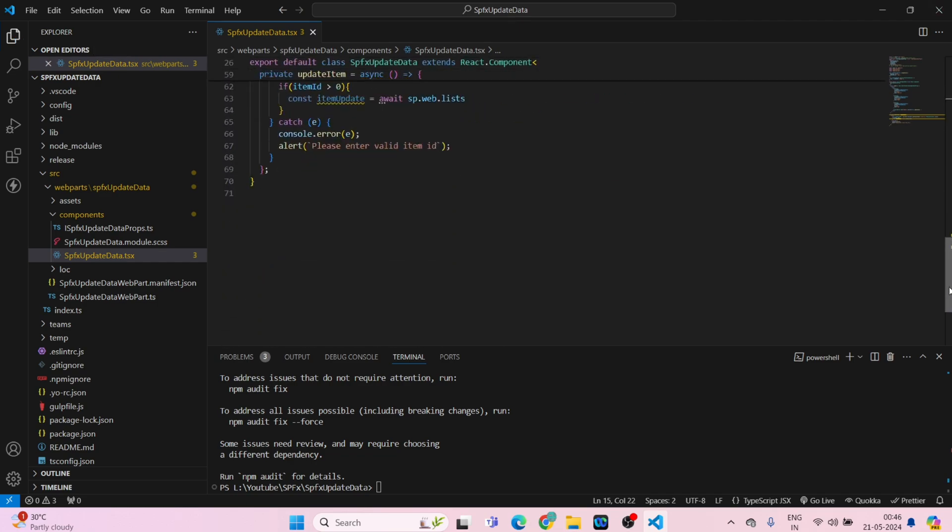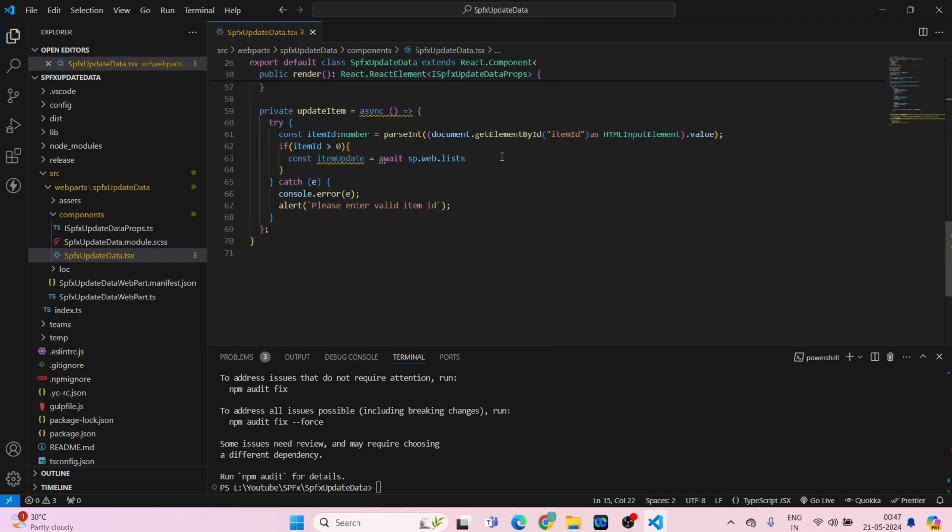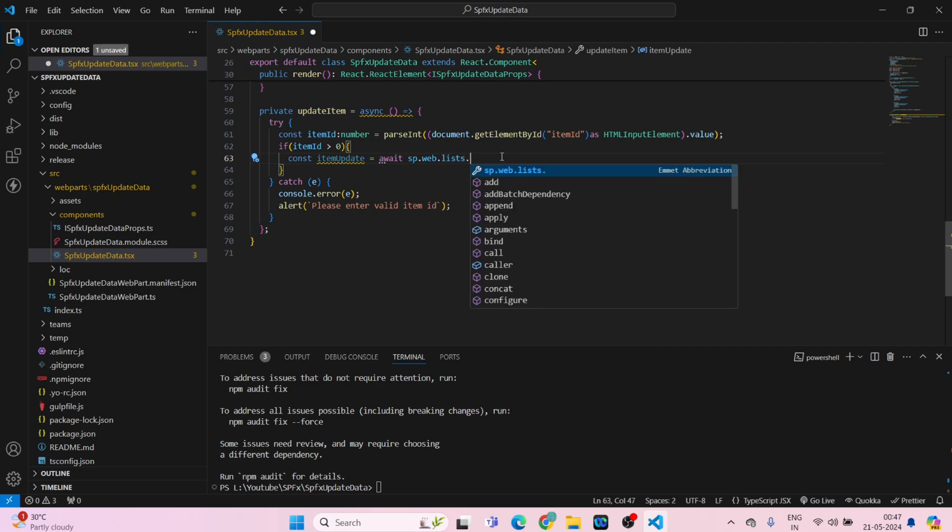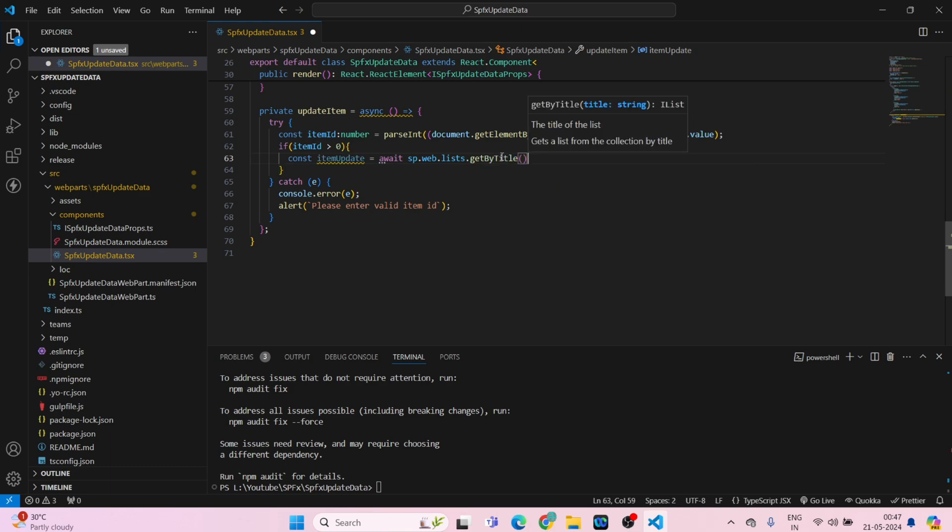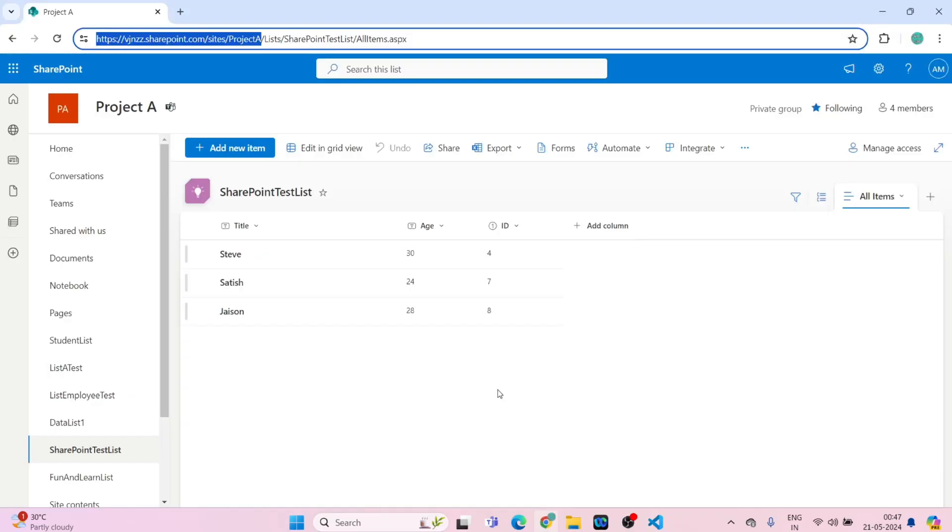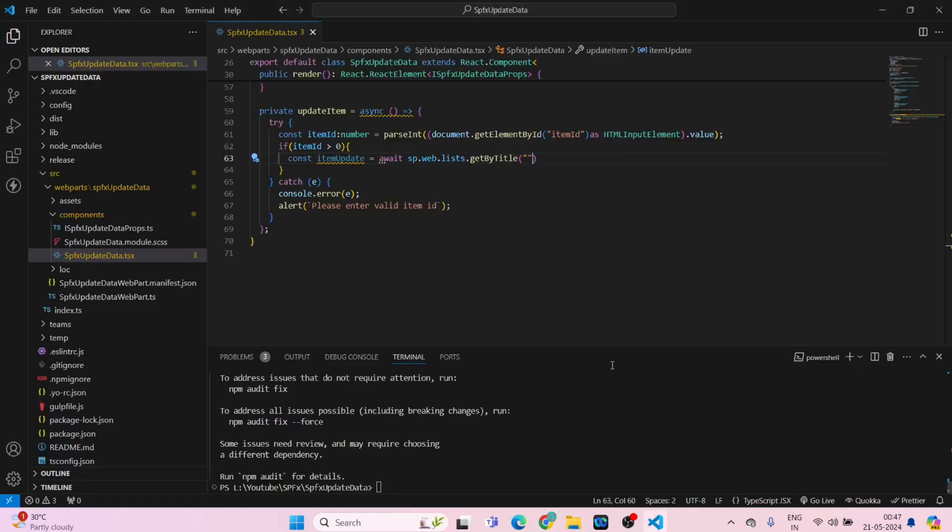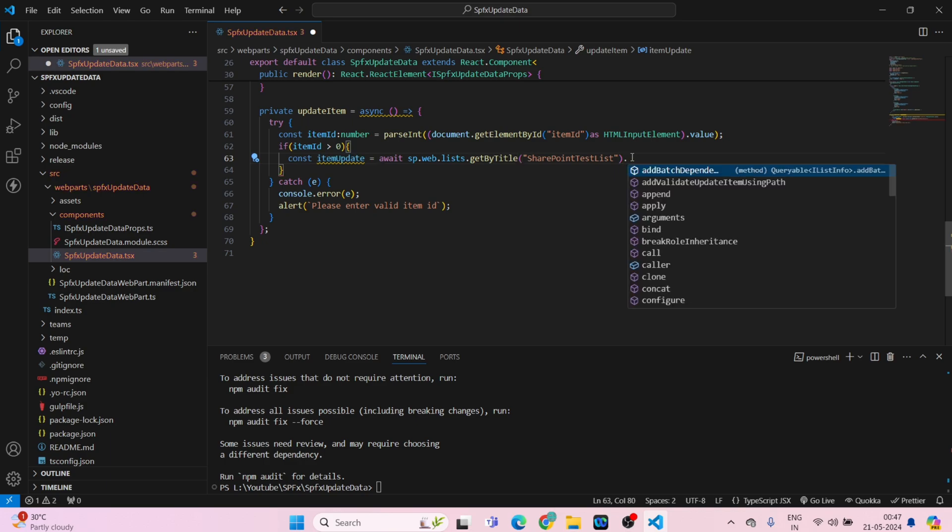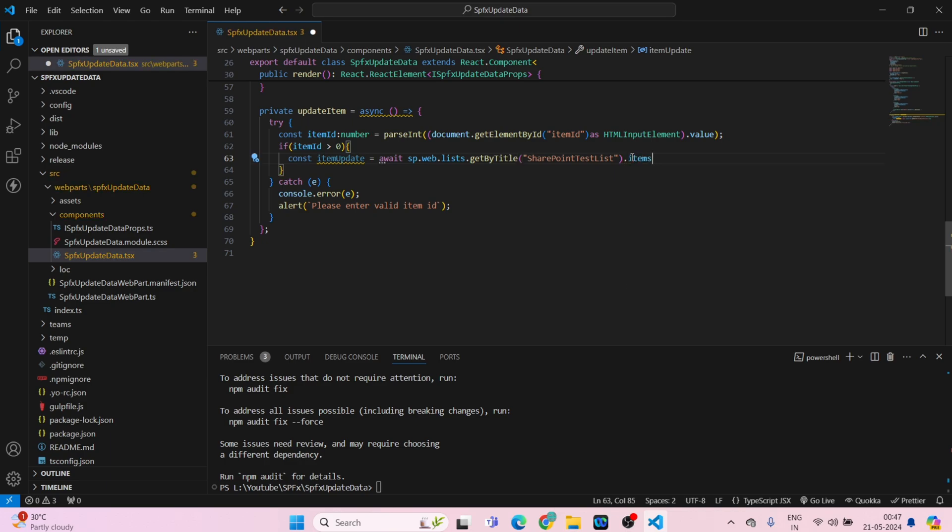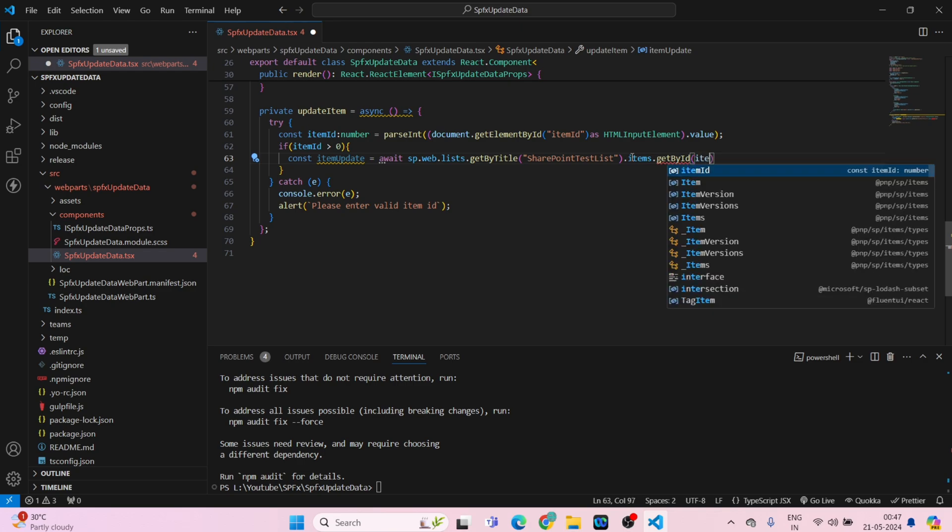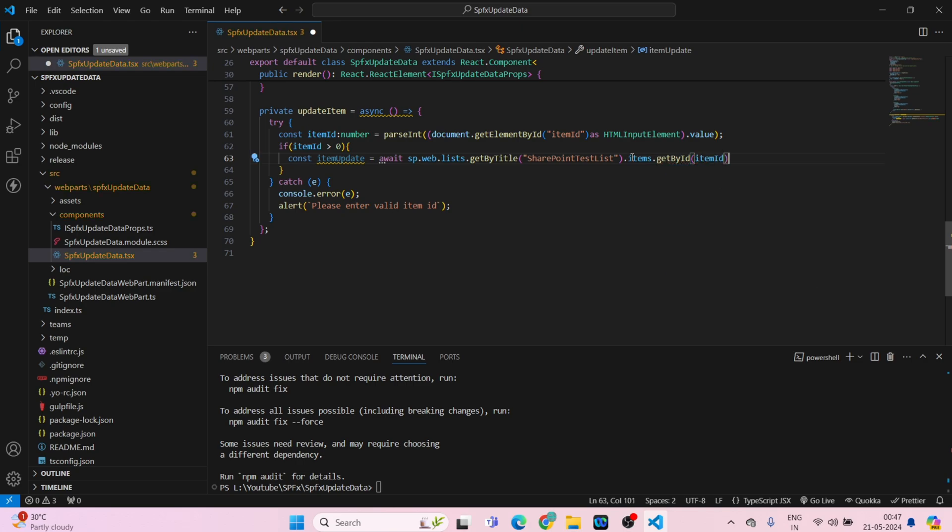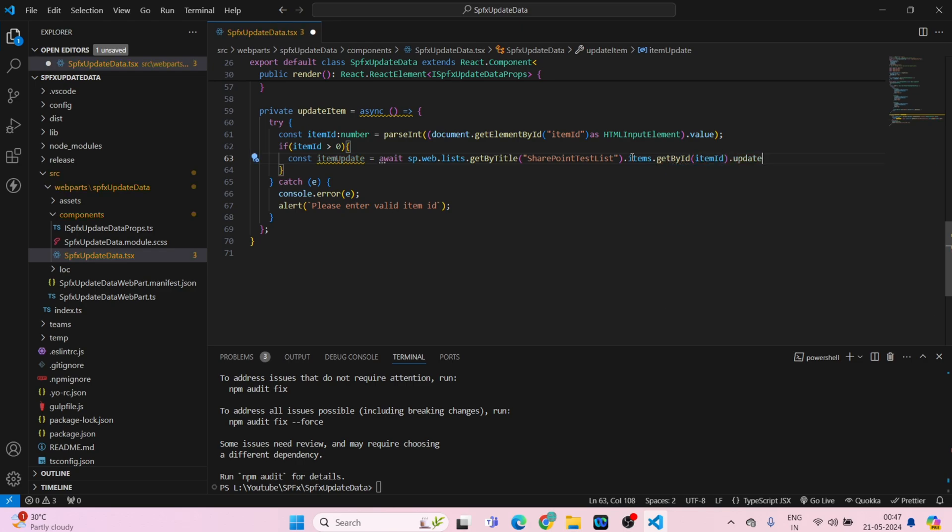Scroll down and start with your SP dot web dot get by title. Double quotes, this will be your list name which is this SharePoint test list. Here dot items dot get by ID, this will be the item ID, dot update, round bracket, curly bracket.